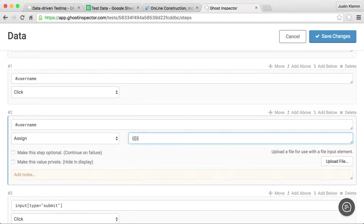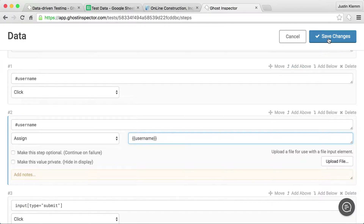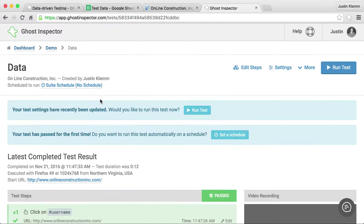I'm going to replace this with a variable. By using these double curly brackets, I'm telling Ghost Inspector I don't want to actually use a string, but this is going to be a replacement for a username variable. So I'll save this test.